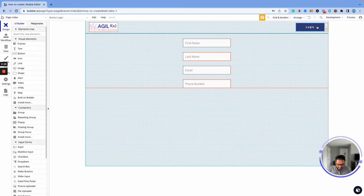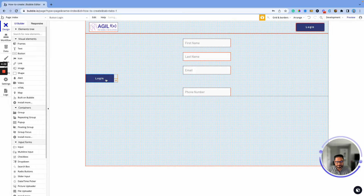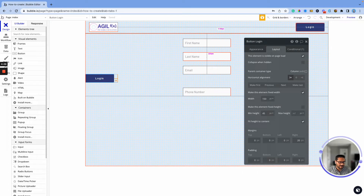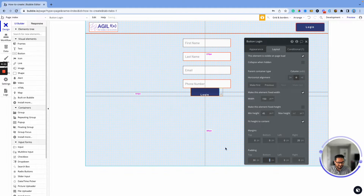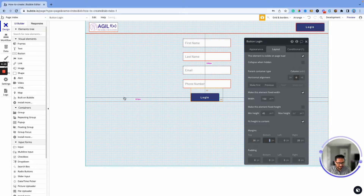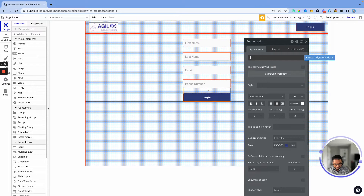Now we want to add a button that will collect all this data and store it into the database. I'll copy and paste the existing button. I want it to be last, so I'll go into the layout and set it to last, centered, with a margin of 30. Nothing on the right — so we make that zero. I want this to match the other input box width, so we'll make it 250. I'll call it 'Submit Form.'